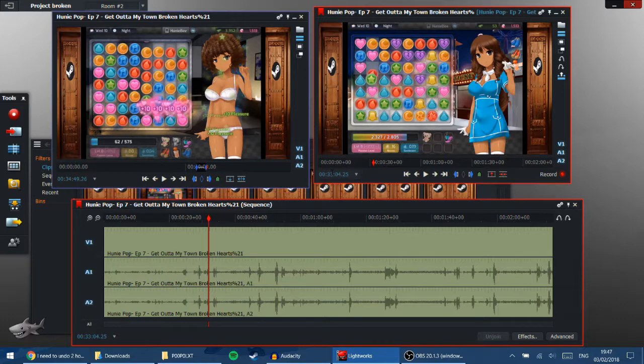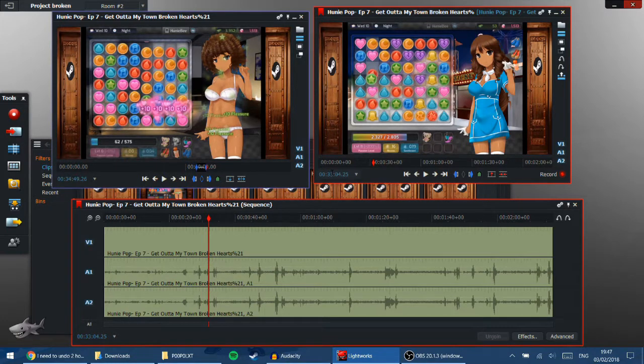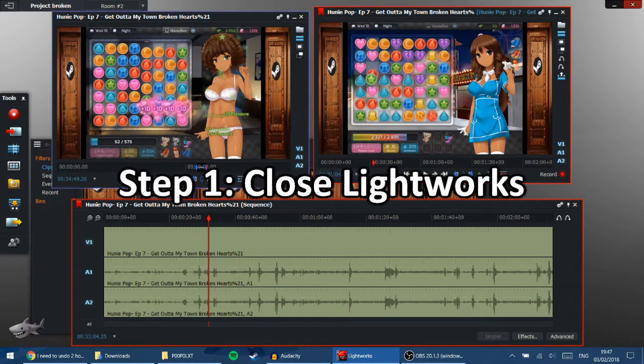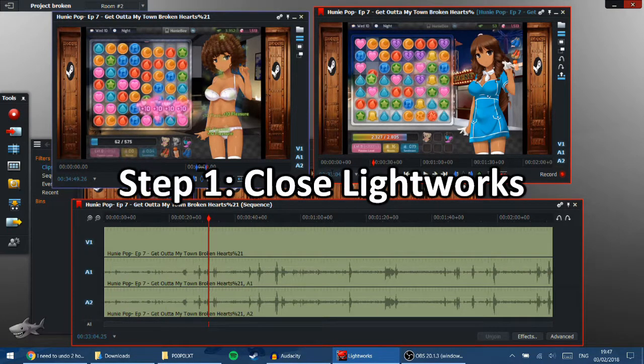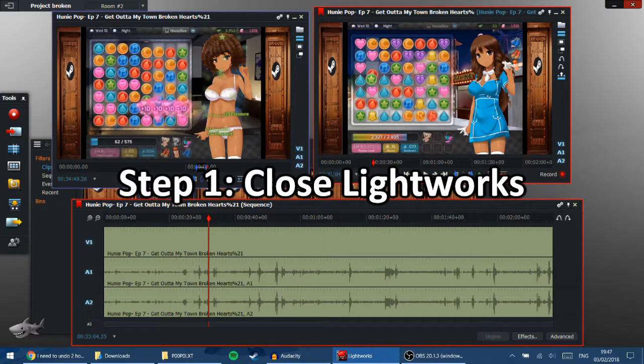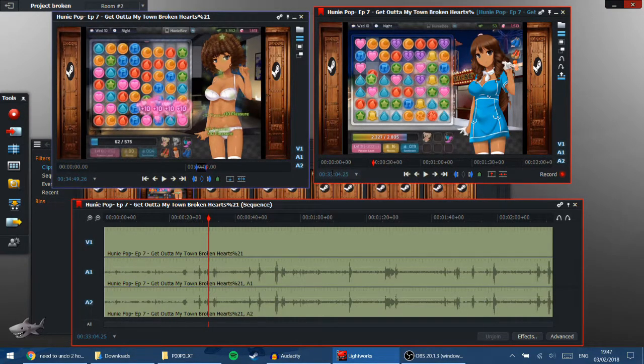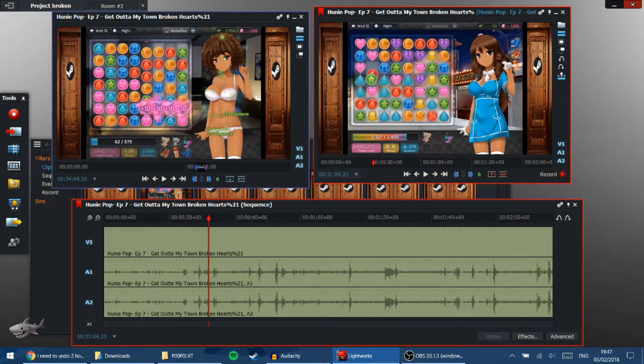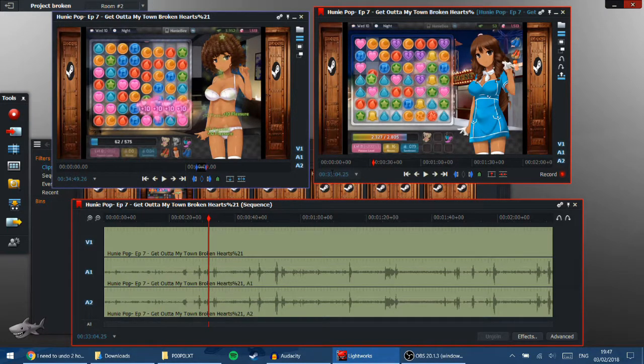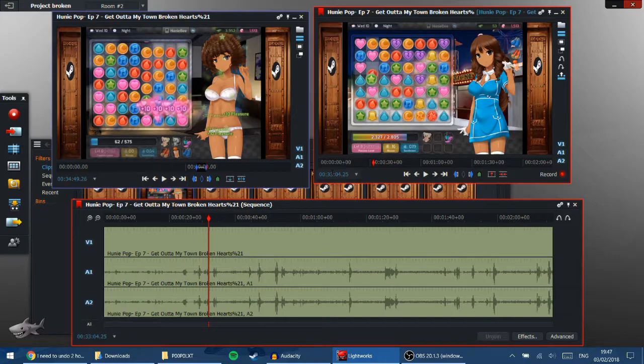So, there are a couple of ways to fix this. First of all, you can close Lightworks and see if that fixes the issue. Sometimes it does. But for more serious versions of this error that I've had, which have happened in this Honeypop project, I noticed that the audio was out of sync in the edit and in the videos and closing Lightworks did not help.